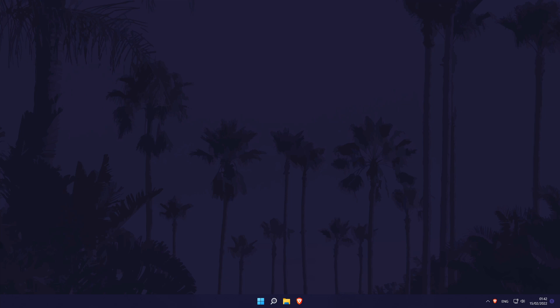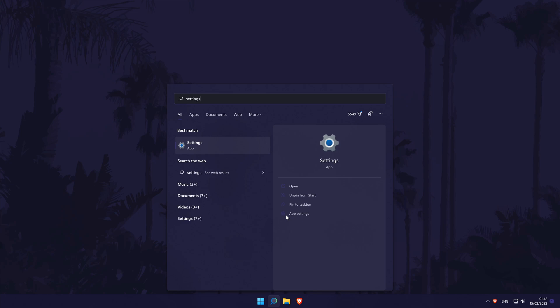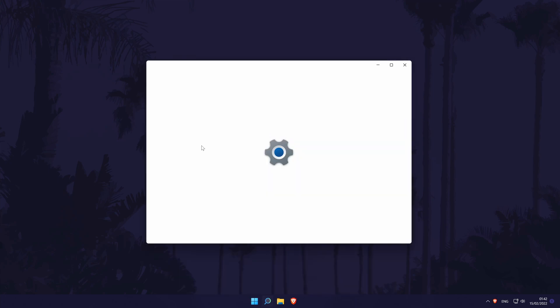To change the blue light filter or night light strength in Windows 11, first head to the main settings page. You can get there a number of ways, but we'll be searching for it in the search bar.